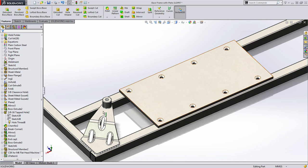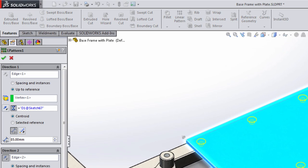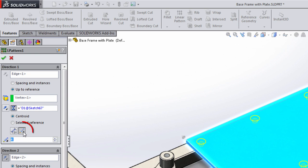But that's not all this powerful new capability can do. You'll notice there's also the ability to, instead of controlling the distance between spacings, to define the spacing itself.